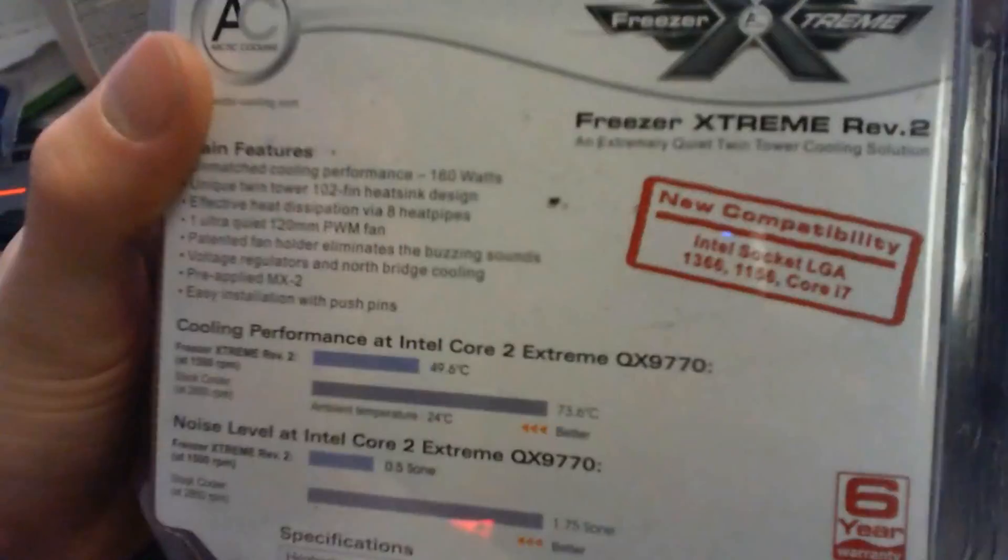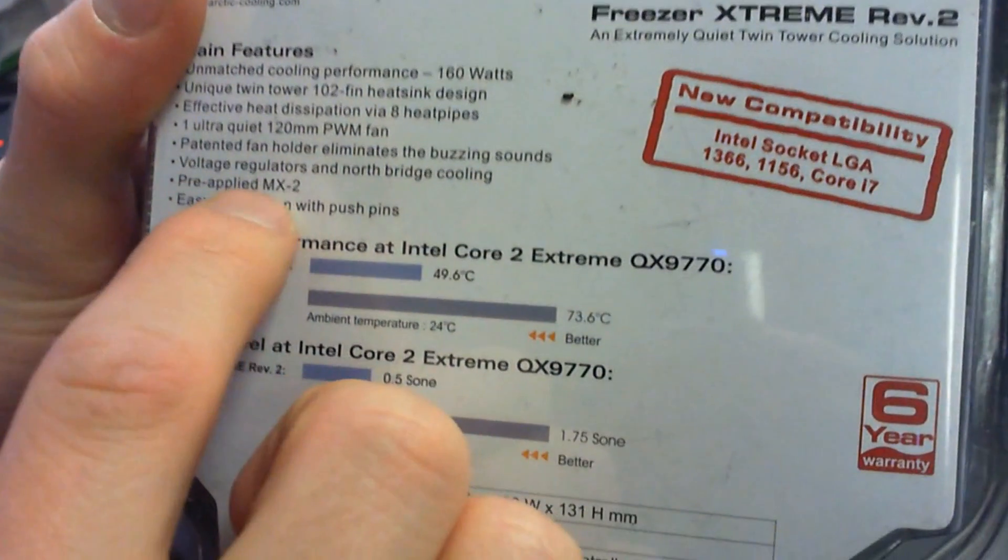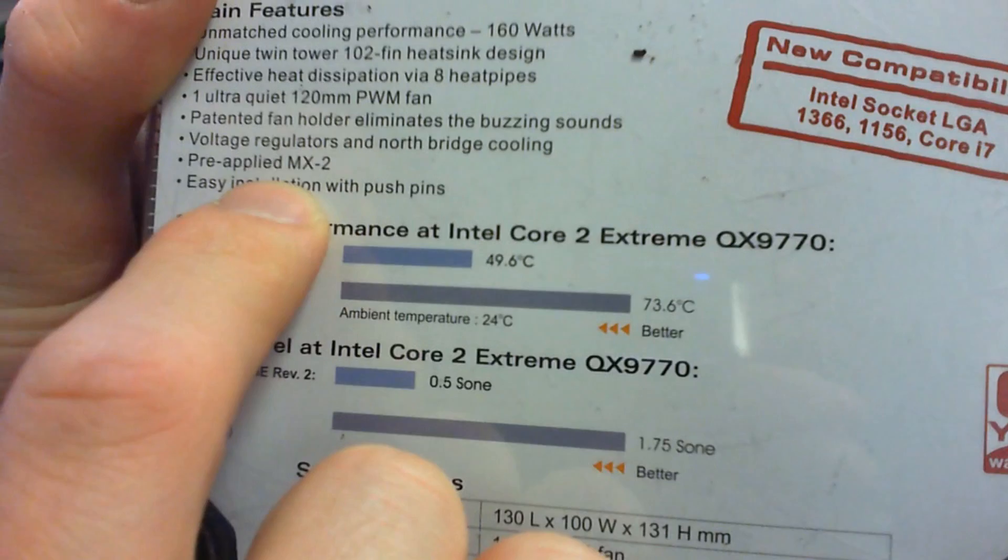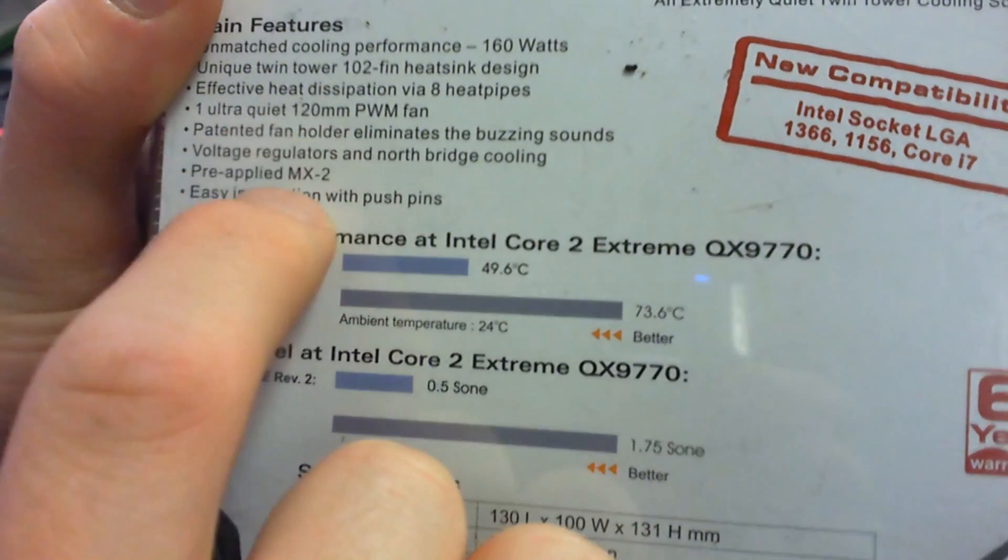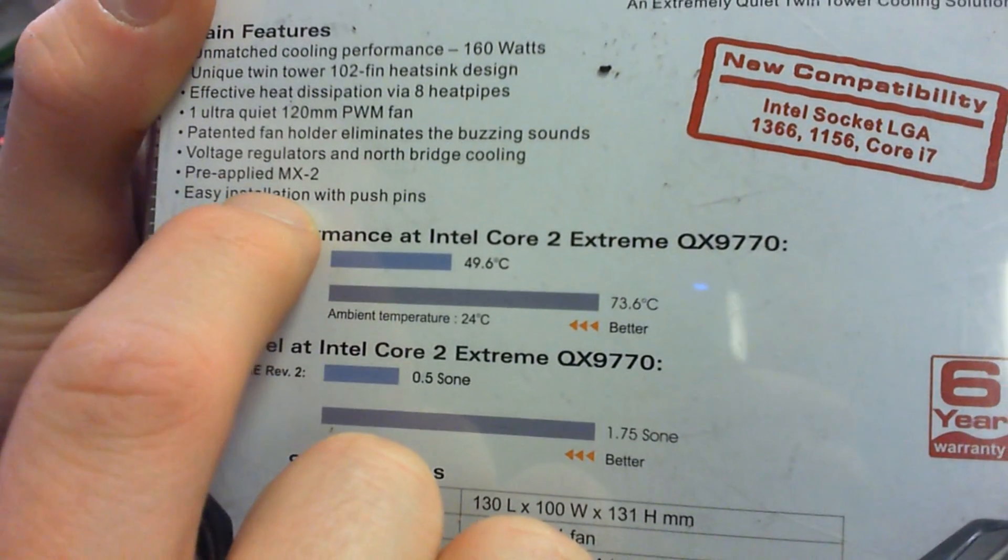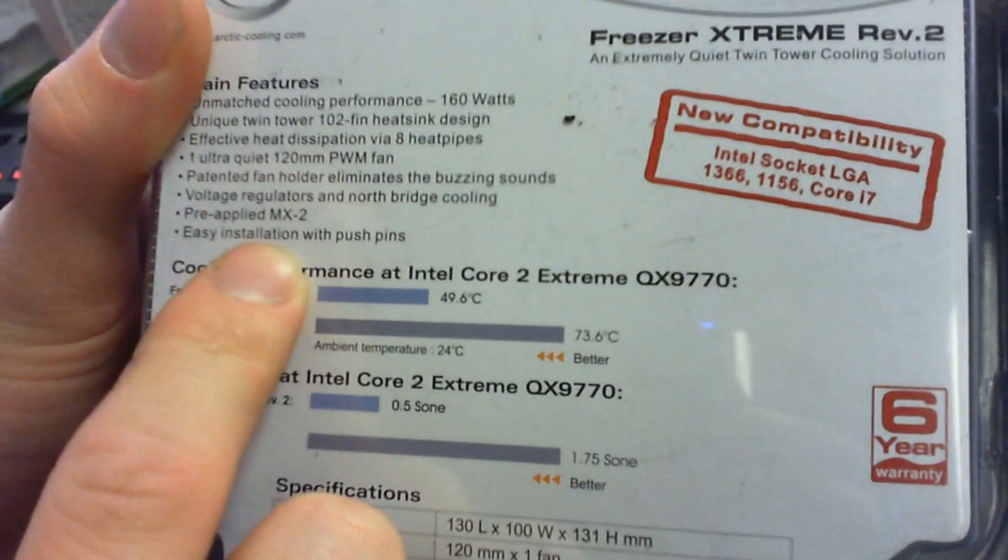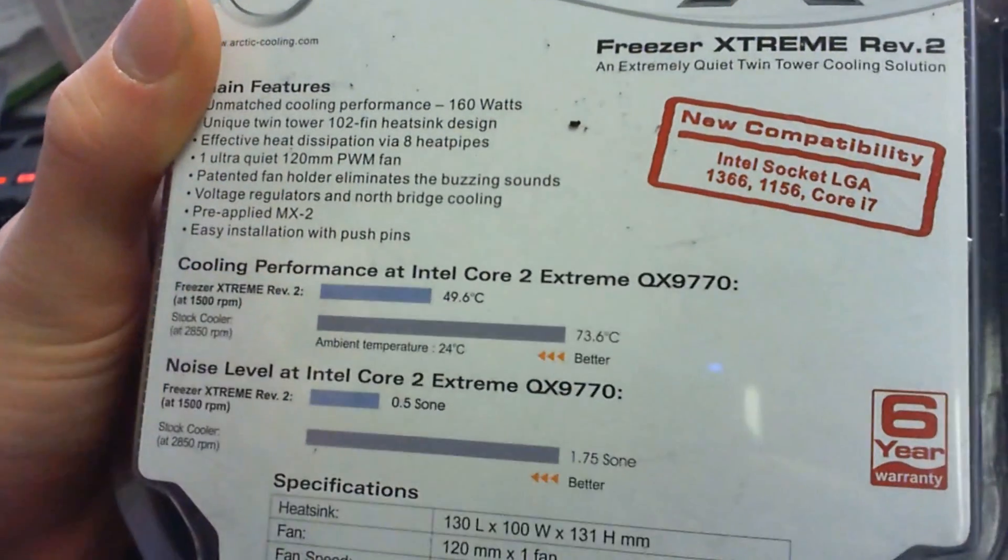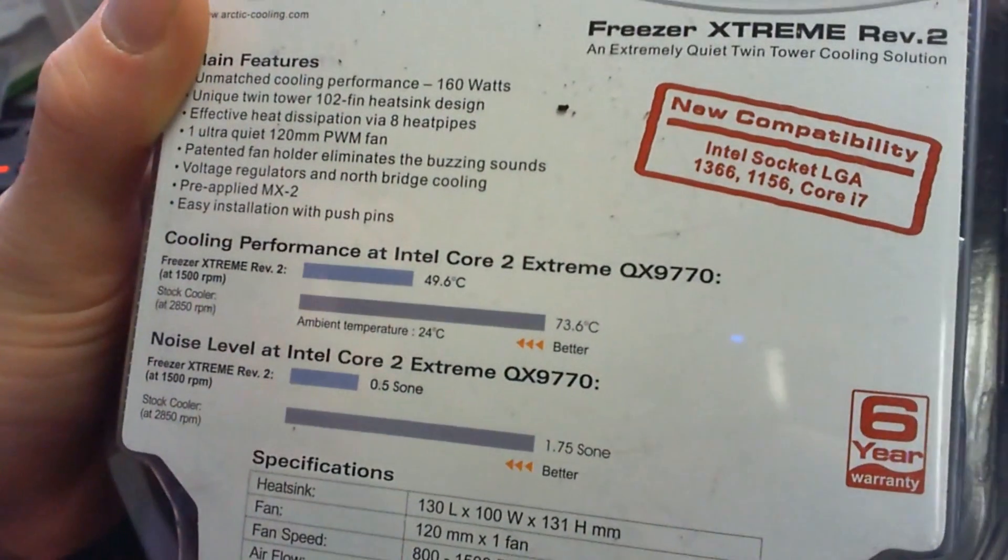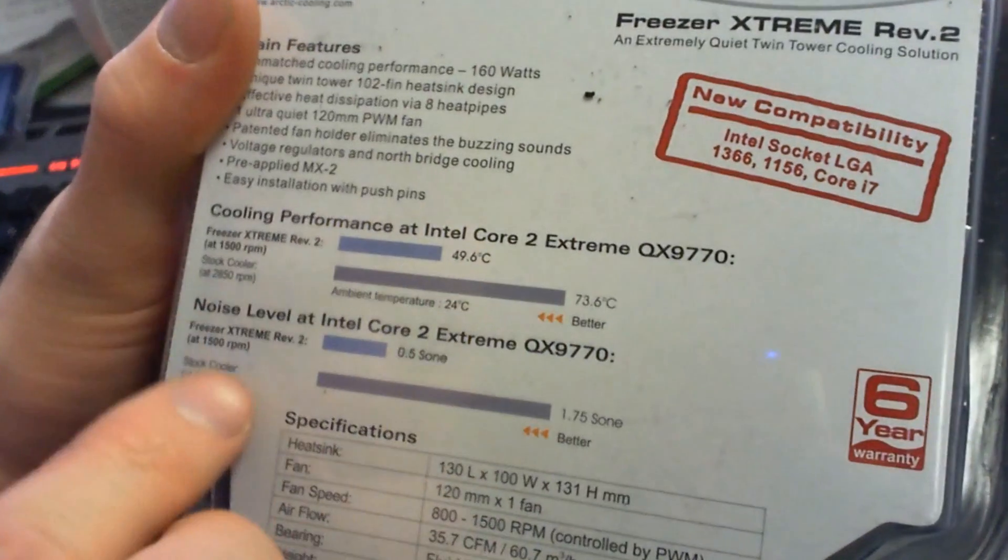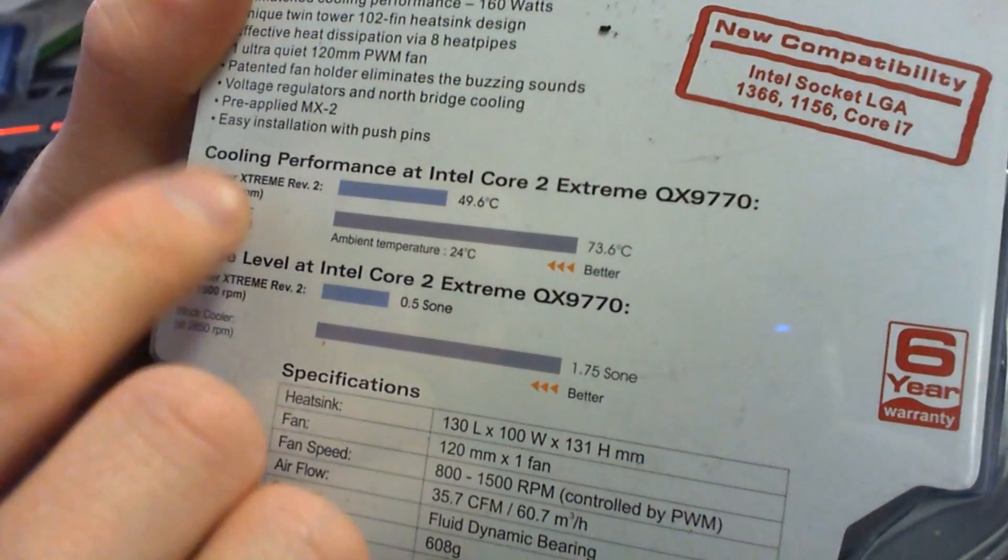It comes pre-applied with MX2, so it comes with a very high quality pre-applied thermal compound. That's huge because you can get the best cooler in the world—if it comes with crappy thermal compound, you're going to get crappy performance.